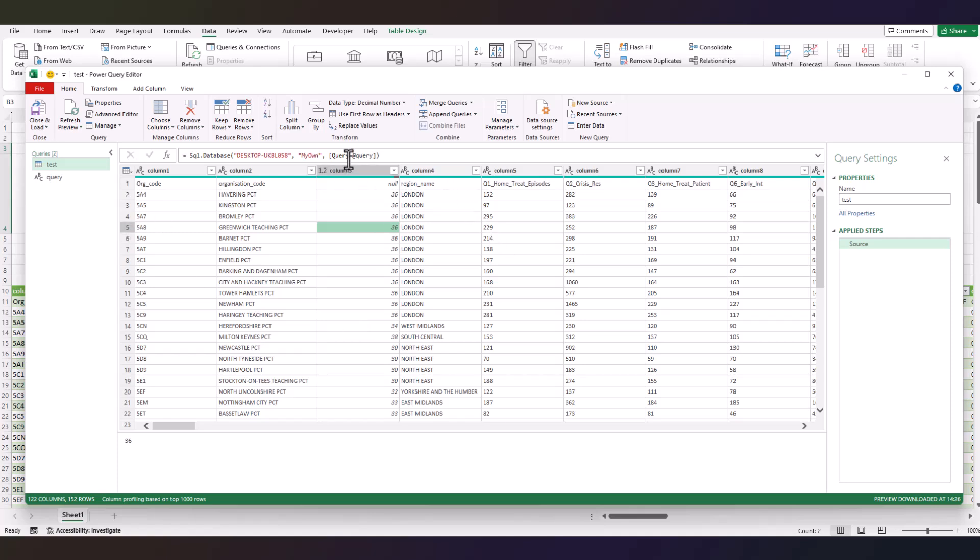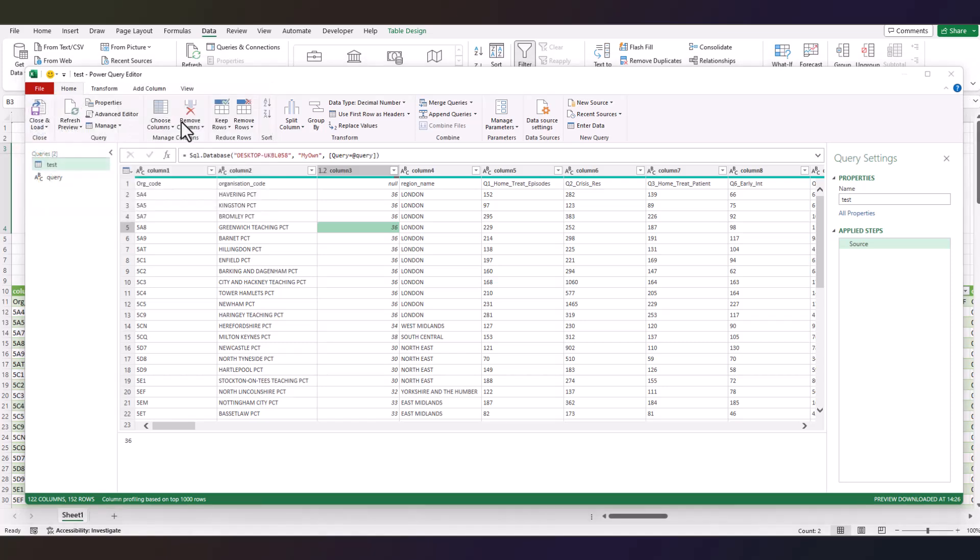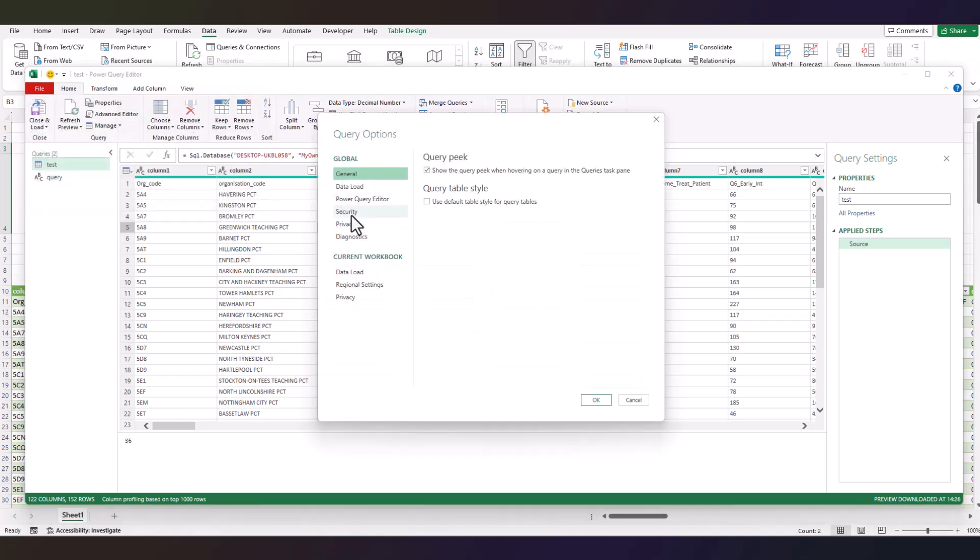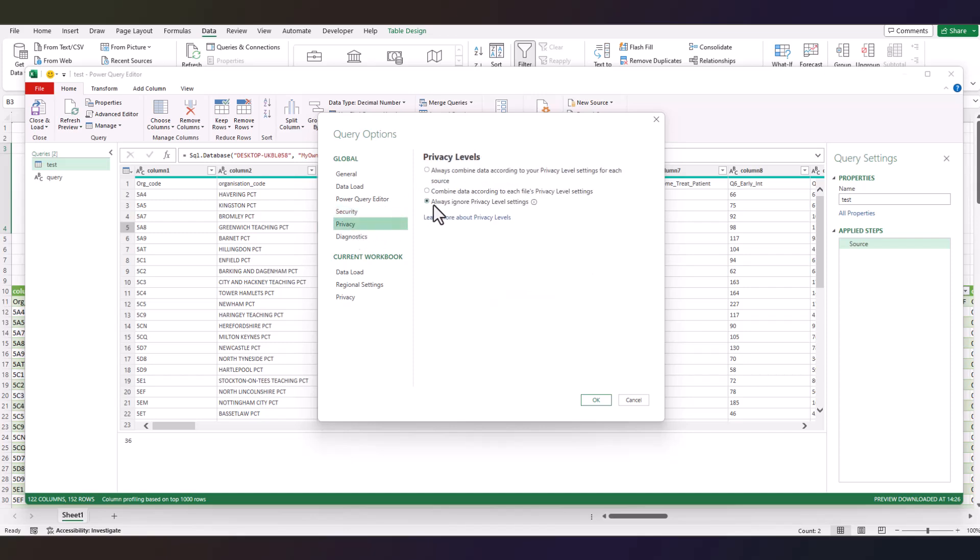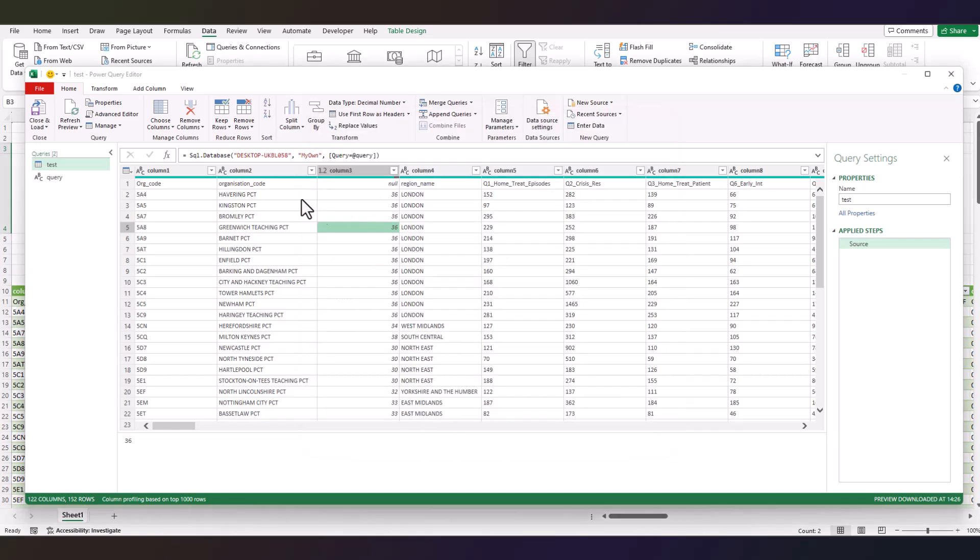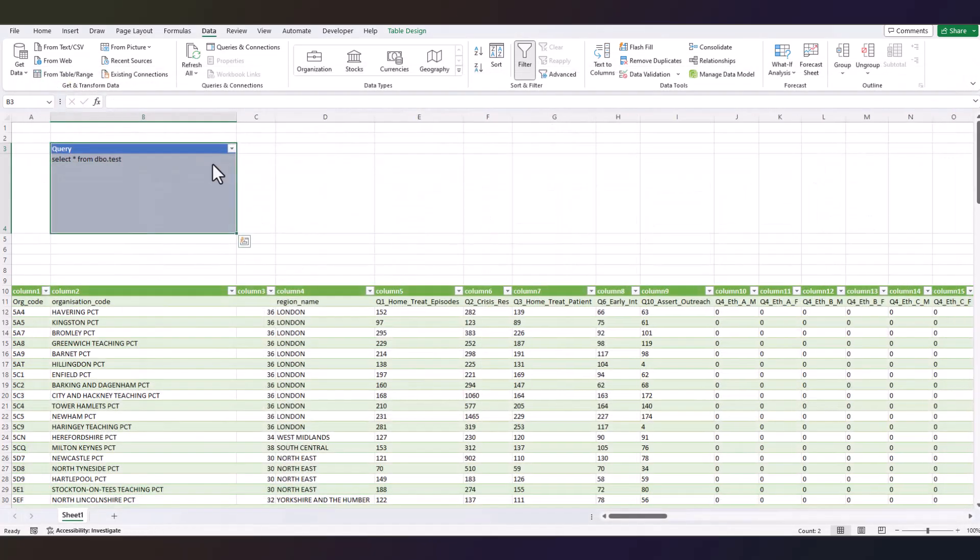If this doesn't work straight away, you probably have got some security option turned on. You will probably need to turn them off. To do that, just click on File, Options and Settings, Query Options. Make sure in the Security tab you uncheck this one, and in the Privacy tab, select this one. Click OK. Now Close and Load - nothing really changes.